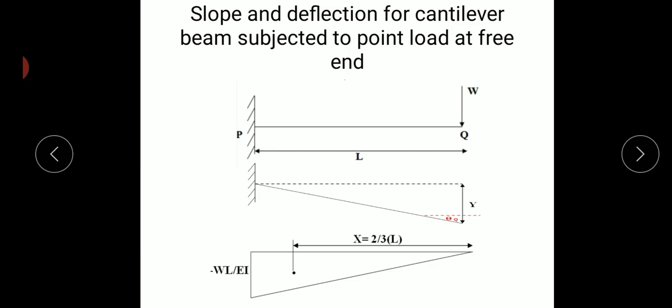A cantilever beam is a beam in which one end is fixed and another end is free. It is typically a statically determinate beam where the degree of determinacy is equal to three.